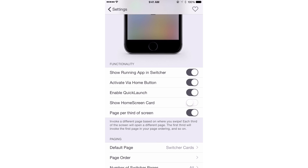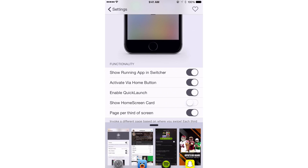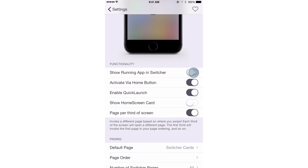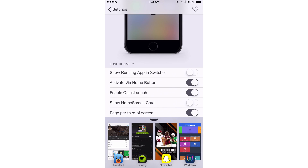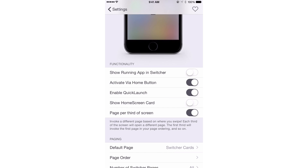Under functionality, you have several different switches you can enable or disable. The first is show running app in switcher. This will show the running application — for instance, right now the foreground app is the settings app. So when you swipe up, you see settings there on the left side. If you turn show running app in switcher off, you don't see the settings app. It's kind of redundant since you already have it open in full view, so I can see why some people may want to turn that off.